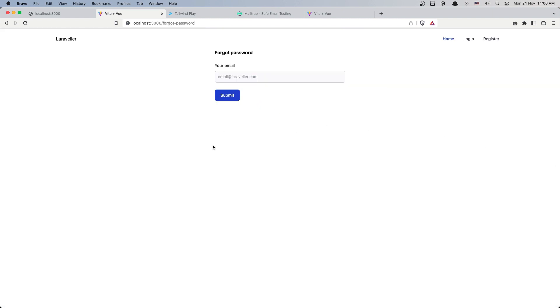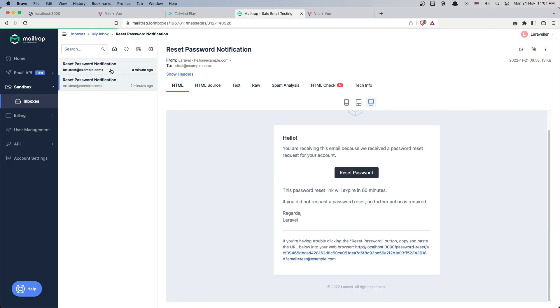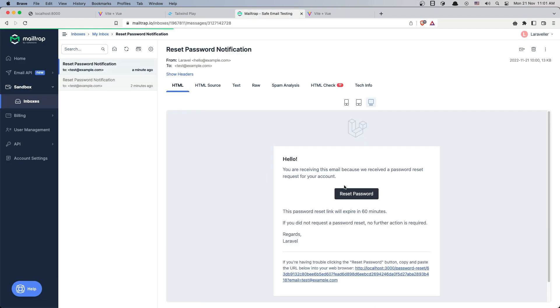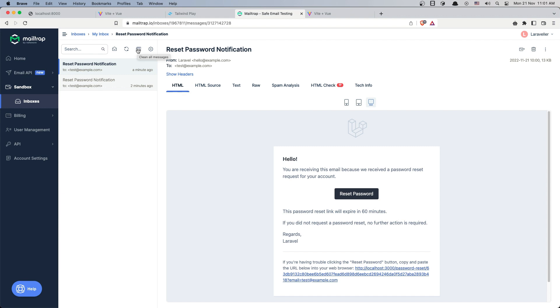That's it for this video. We implemented sending the reset password email. I hope you enjoyed it. If you liked it, don't forget to subscribe to my channel and like the video. See you in the next one, thank you very much.